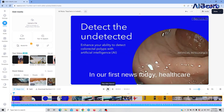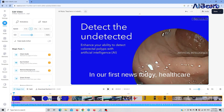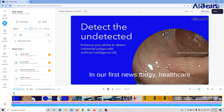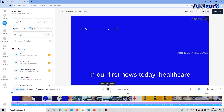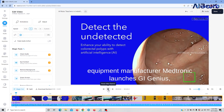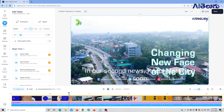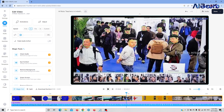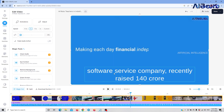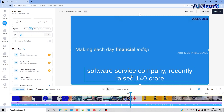Now we will play the file. First news today, Healthcare... Now we will be able to do this. We will edit the text and text animations.